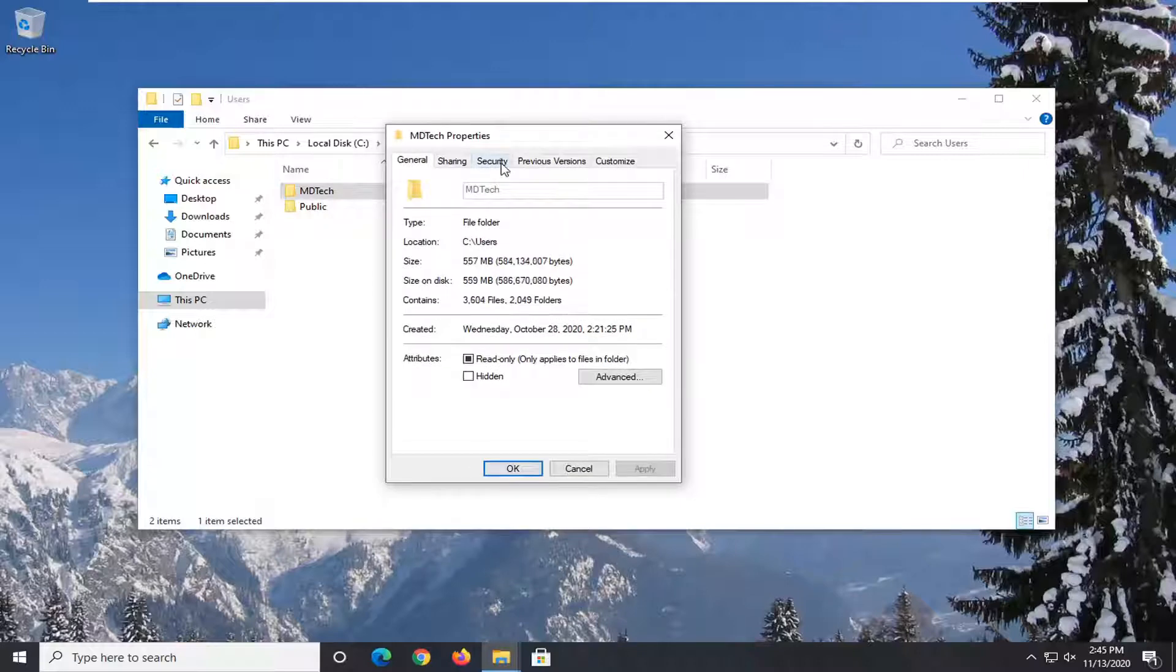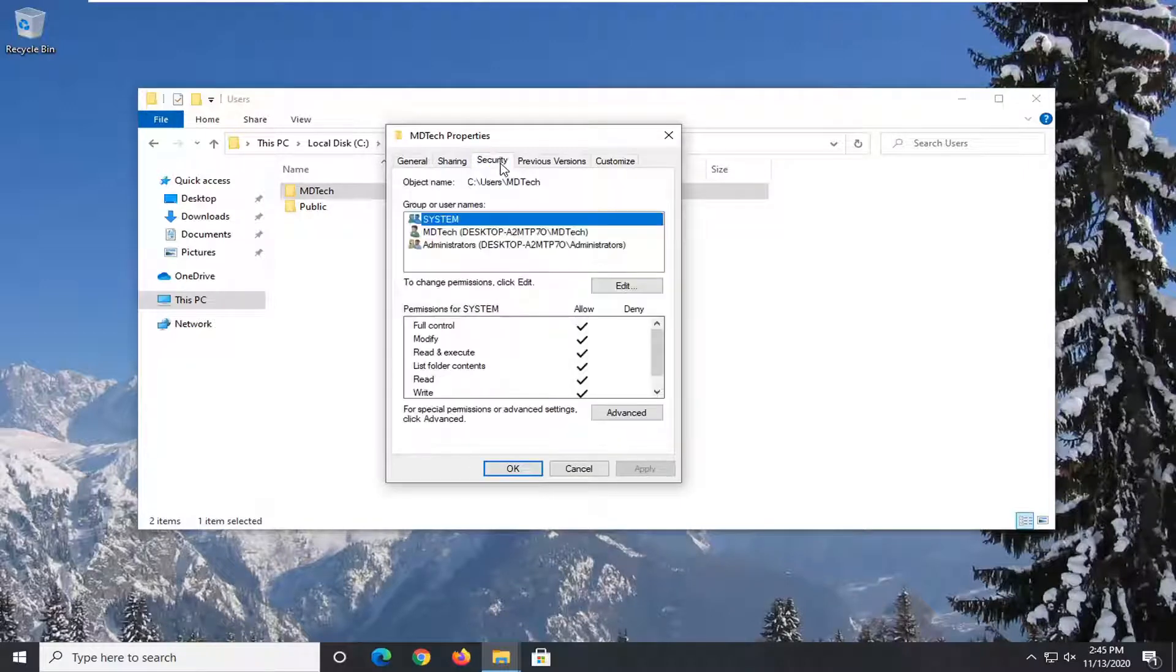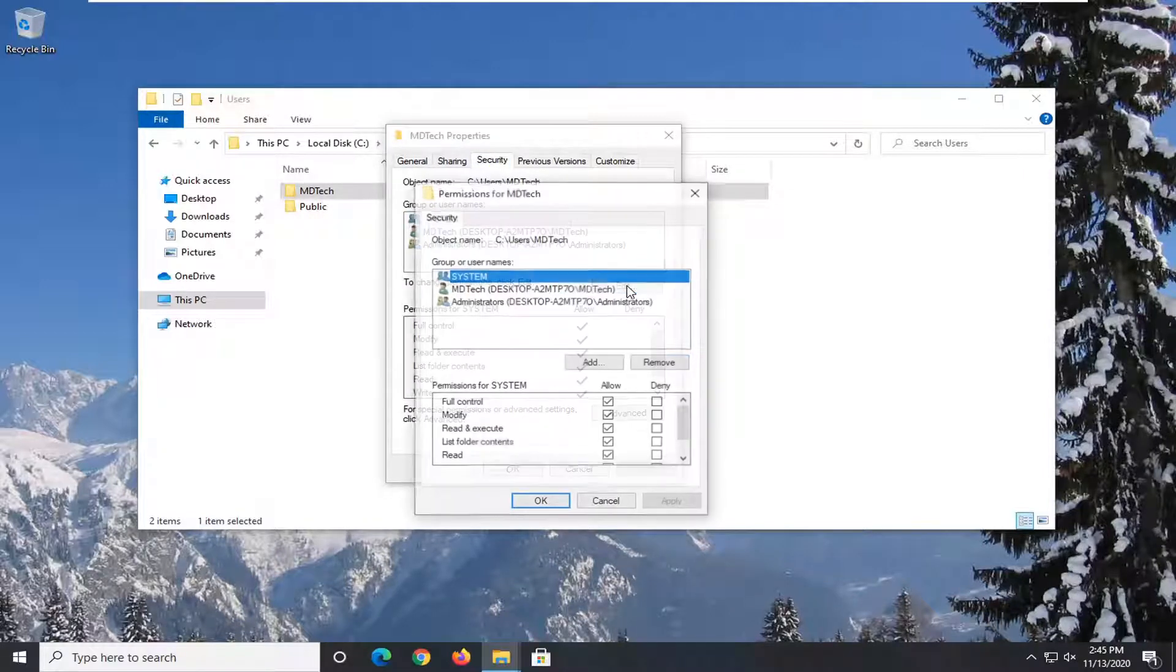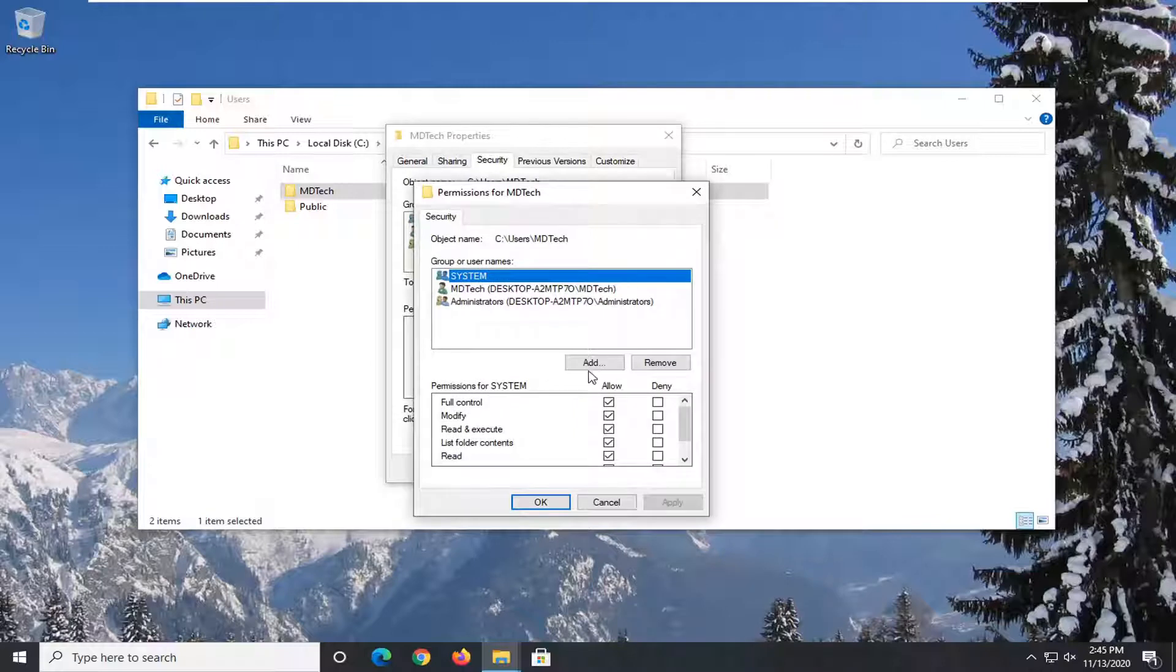Select the Security tab, then select the Edit button. Select Add.